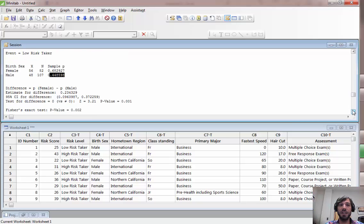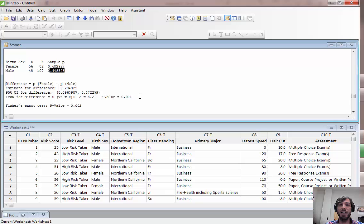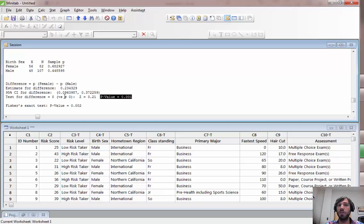Scrolling down we can see that the outcome of our test for a difference, zero versus not equal to zero, null versus alternative not equal to zero, was significant in this case as well.